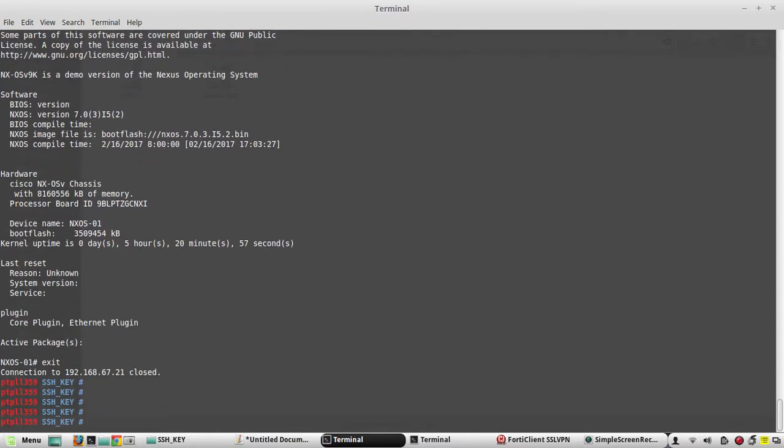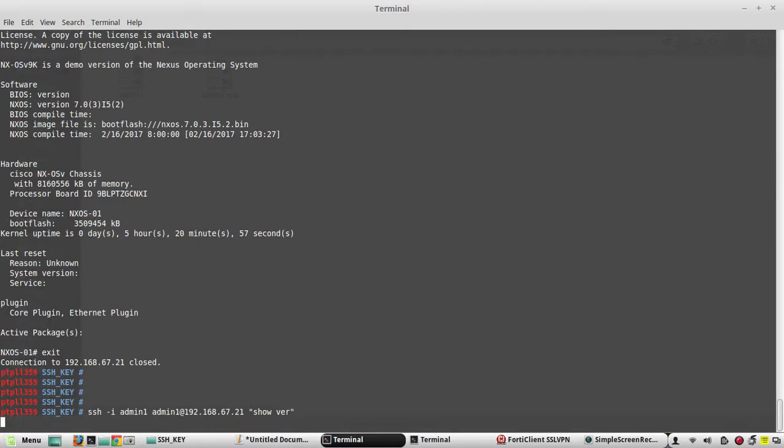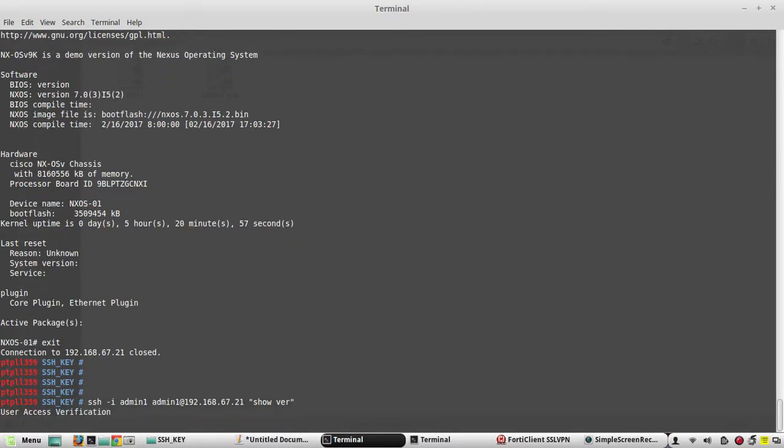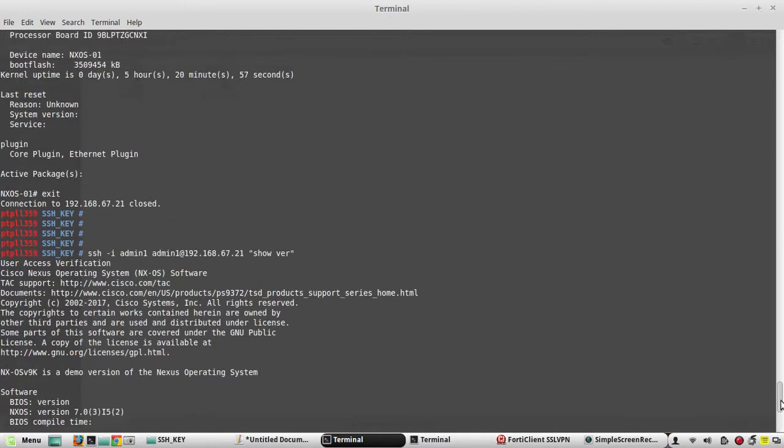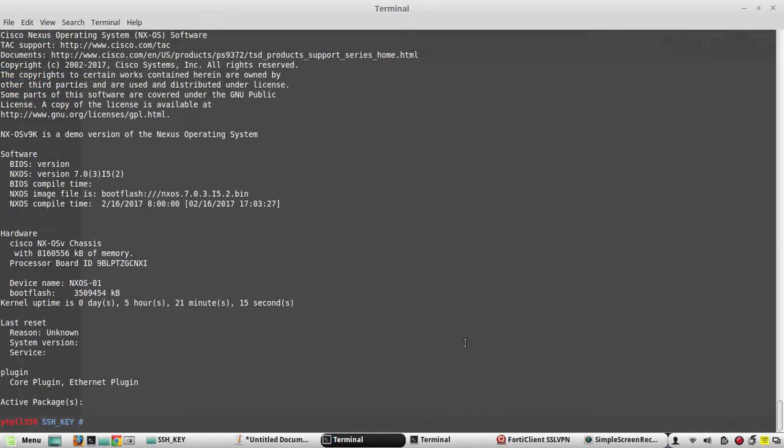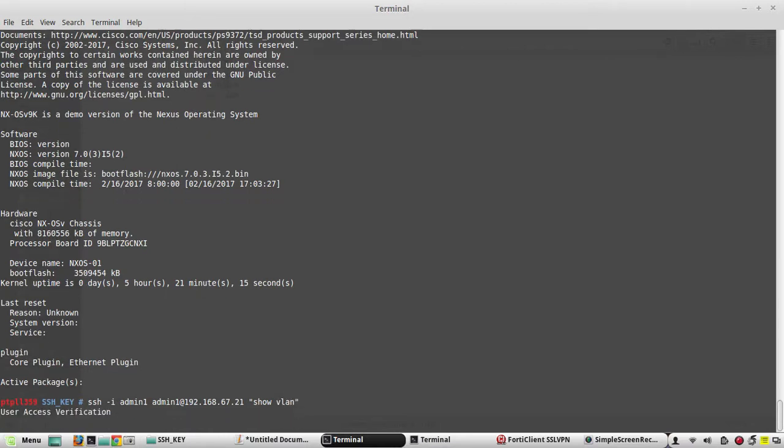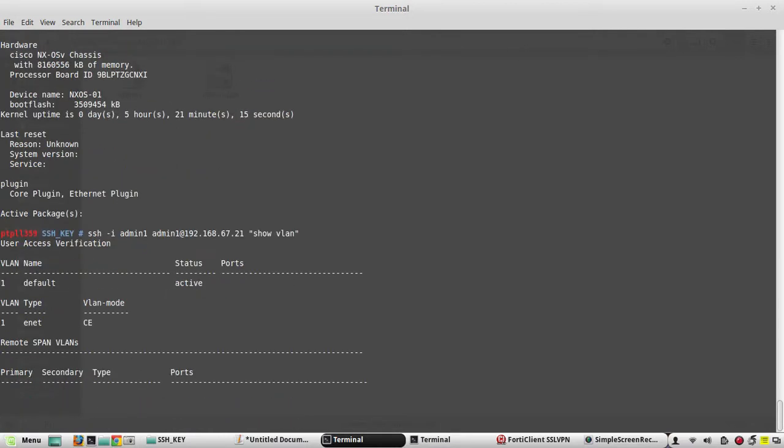If you want to execute a particular command from this terminal directly, you can execute it here. You can give it in this way - show version. You get the output directly in the terminal. Show vlan - any output it will print here.